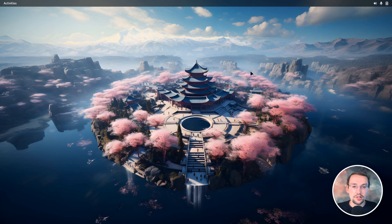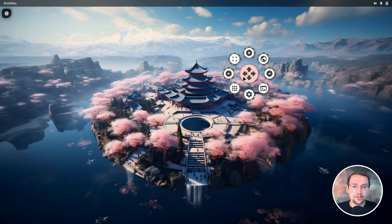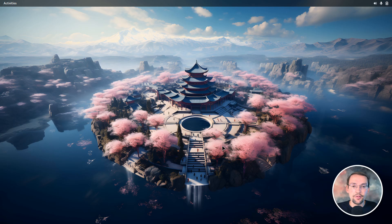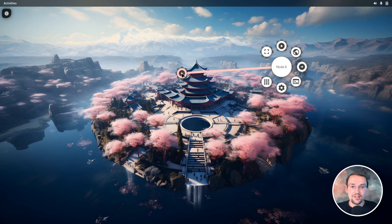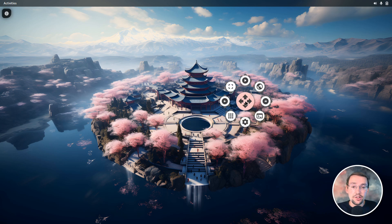I can select items this way pretty quickly. In this example menu there are actually about 400 different items I could select, and it just feels really nice.